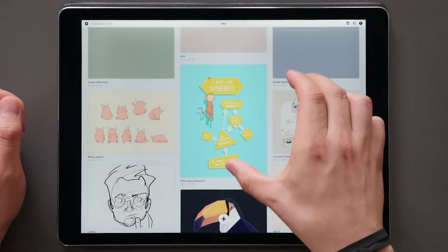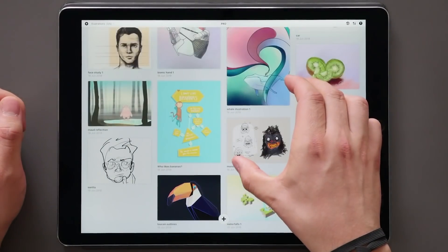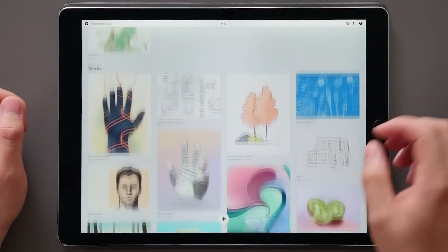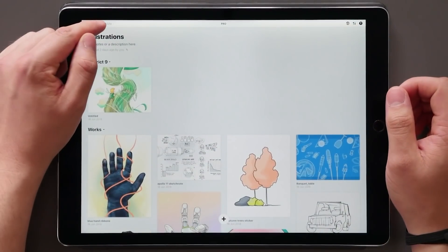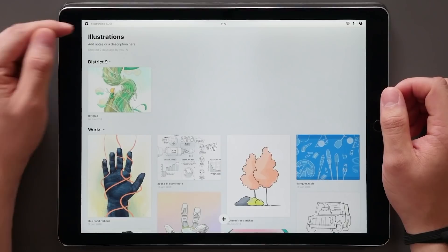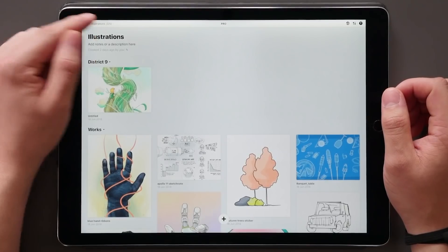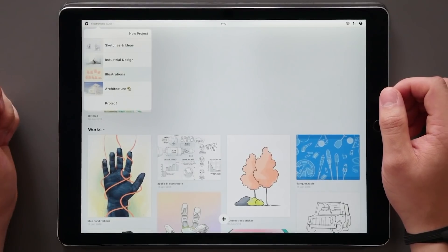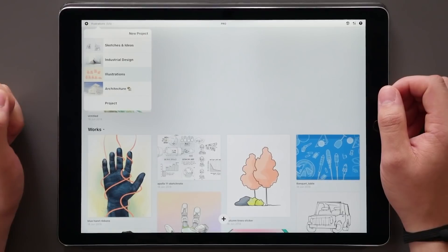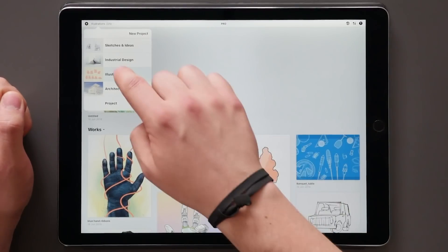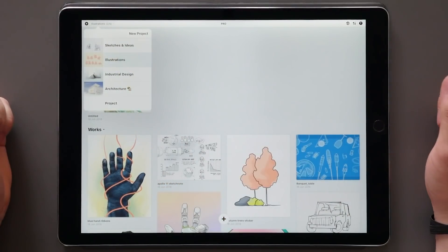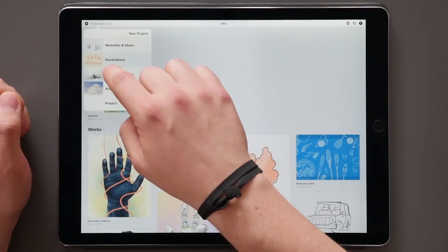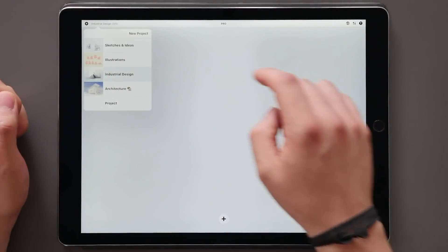In case you hadn't noticed, we added drop-down menus to the gallery view to ease your navigation between projects. Tap on the title here and you'll see a list of all your projects. These can also be reordered, and by tapping one of them the app will take you to that location.